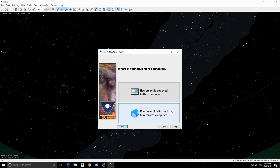Since our equipment is connected to Stellarmate, we select the second option: equipment is attached to a remote computer.